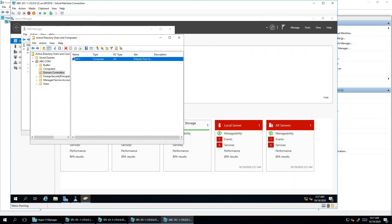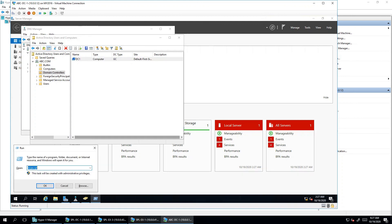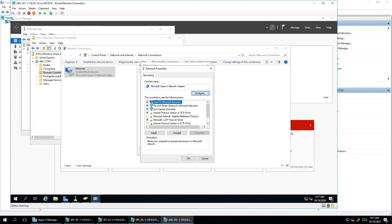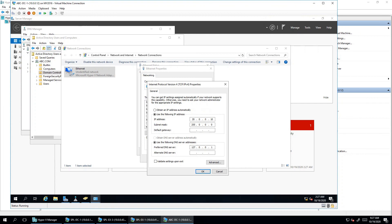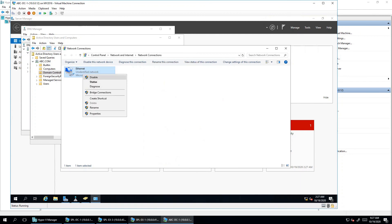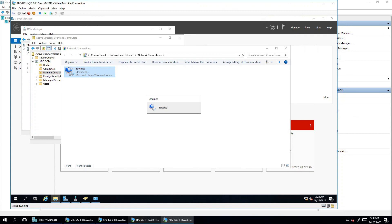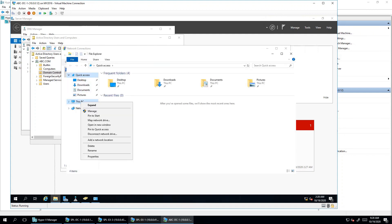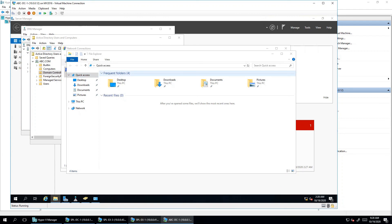Going back to the network configuration, you can see it's still showing an undefined network. This is the post-deployment activity — the DNS has been flushed to localhost. Go ahead and update the DNS configuration with your correct DNS IP address. Then disable and re-enable the network adapter to force registration. Now it's mapped with abc.com. You can also verify from the server properties that the computer name is DC1 and it's a member of abc.com domain, fully qualified as DC1.abc.com.